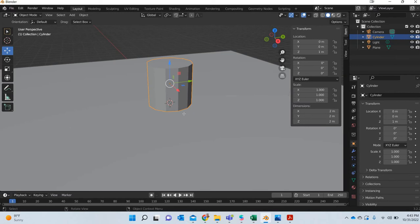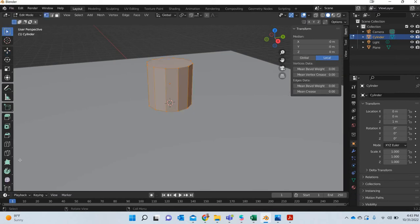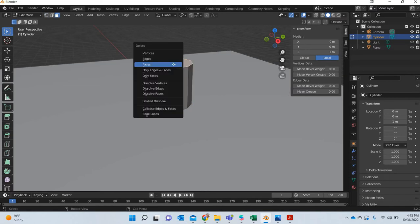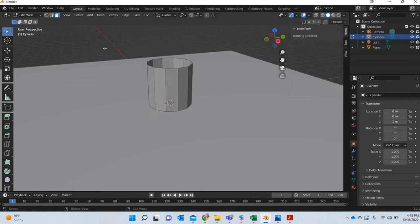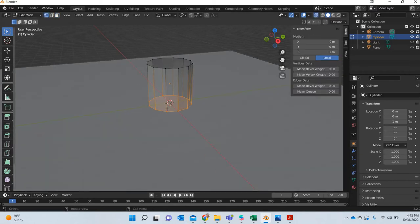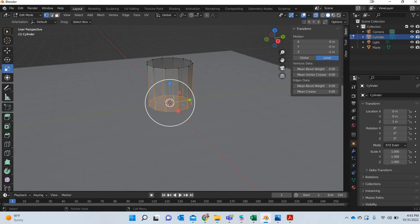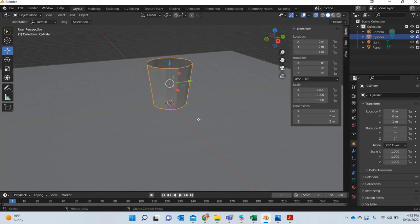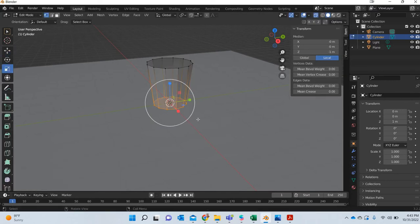So I will hit the tab key, go in the edit mode, go to face mode, select the top face only and delete the face. Then go to the vertex mode, go to wireframe mode, select this and scale it inside. This is our basic glass.